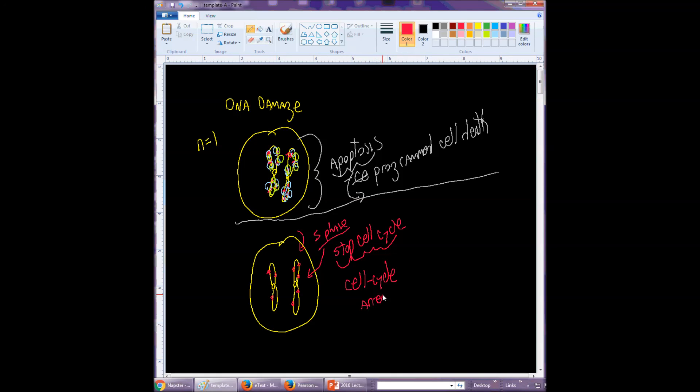So we can fix the DNA before we go to a stage, before we enter S phase where DNA would have to be replicated.